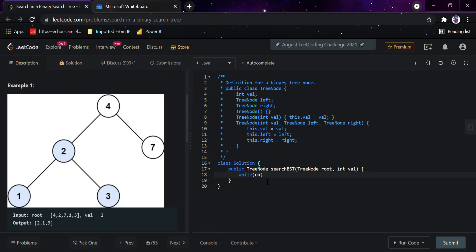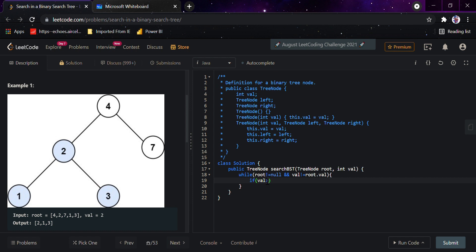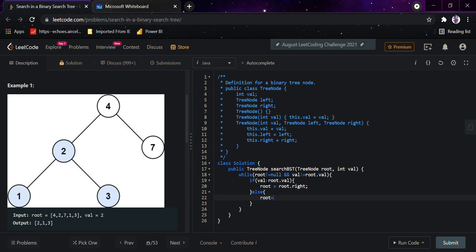So while root is not equal to null and the value is not equal to root.val, because if we find the value we would return it - if the value is greater than the root node value we're currently on, we simply do root equals root.right. Because if the value is greater than the current root value we go to right, else we go root equals root.left. And we simply return root.